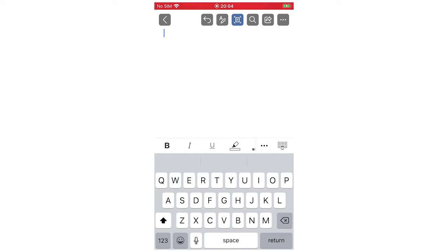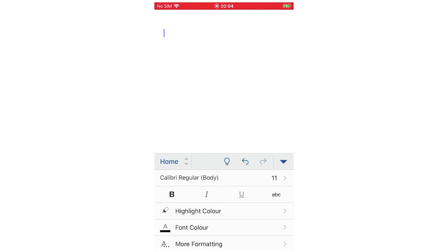First of all, you're going to want to click on the little three buttons in the middle of the screen there to the right. You're going to want to click on there.